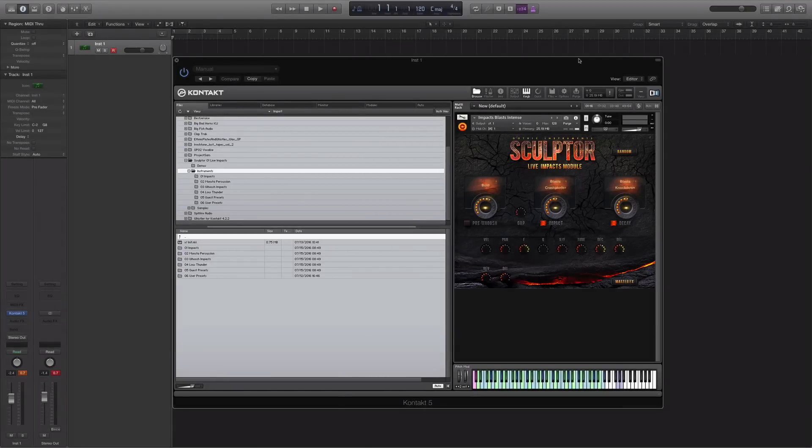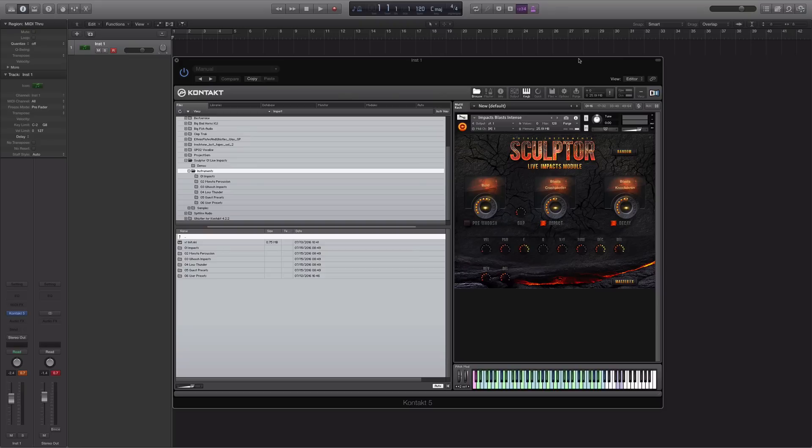Hi, this is John Dennis at Time and Space. I'm very excited today to be able to give you a walkthrough of a new sound library called Sculptor Live Impacts Module. This is by Gothic Instruments and it's exclusive to Time and Space.